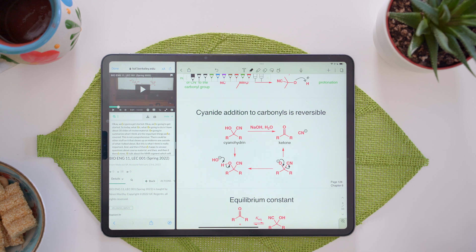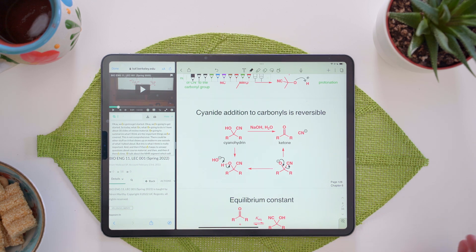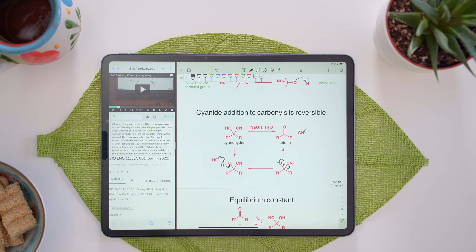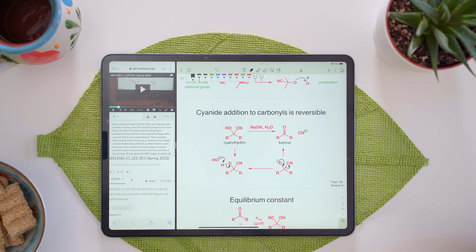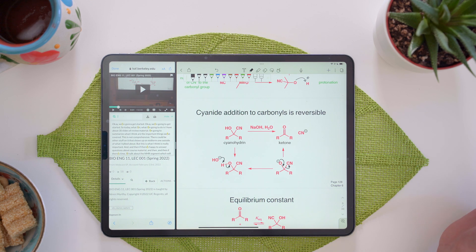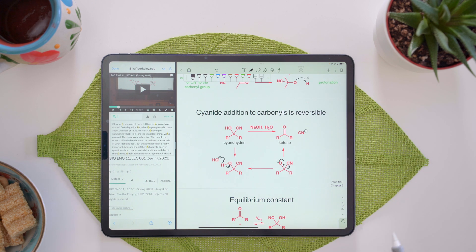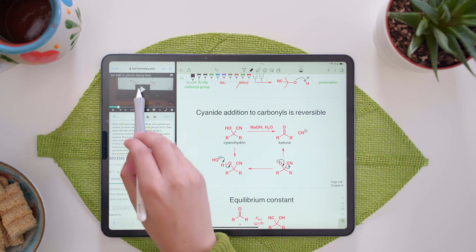First, I want to showcase how I use the audio feature with my lecture. On the left side of my screen, I have my lecture open, and on the right side, I have the lecture slides. So first, I start rolling. Then I begin my lecture.